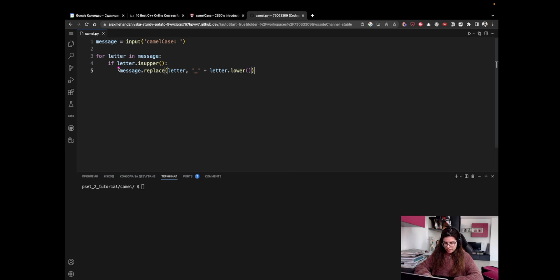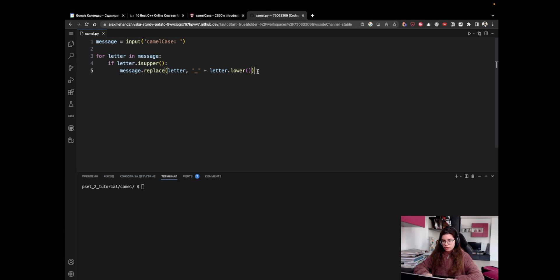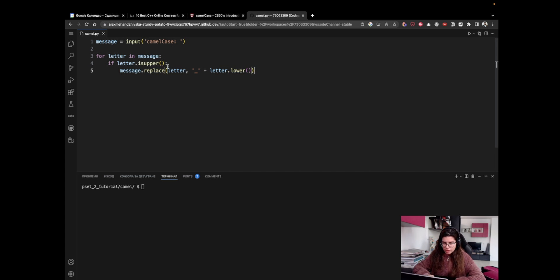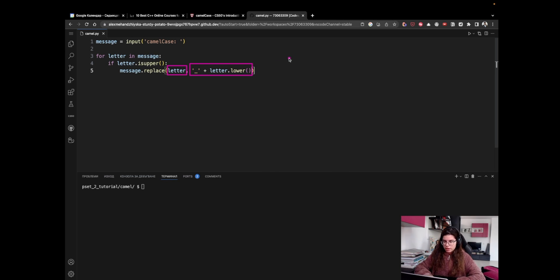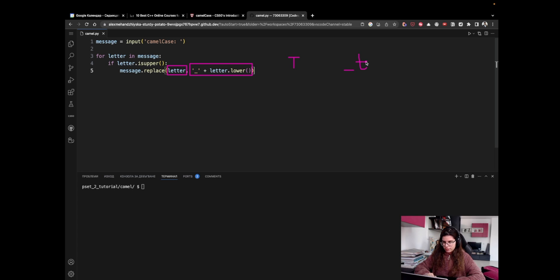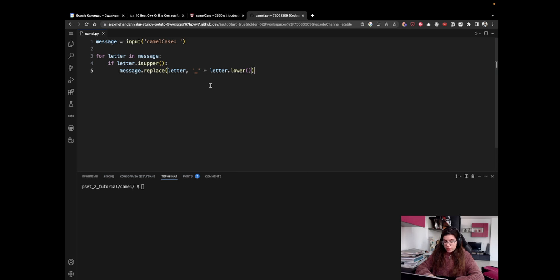So if this thing returns true, then I would like to replace the uppercase letter with an underscore followed by the same letter but lowercase. So just dot lower. Now, this is not perfect, by the way, and I'm going to explain why in a bit. There is kind of a mistake in this code, but it's a very common mistake, so I wanted to emphasize it. But what we're doing here essentially is we're saying replace the current letter with an underscore followed by the same letter in lowercase. So if the current letter or character is T, we're going to replace this T with an underscore followed by a lowercase T. And if the current letter is not uppercase, then we actually don't want to do anything, right? We only want to replace the uppercase letters.